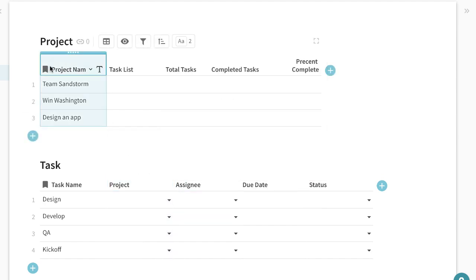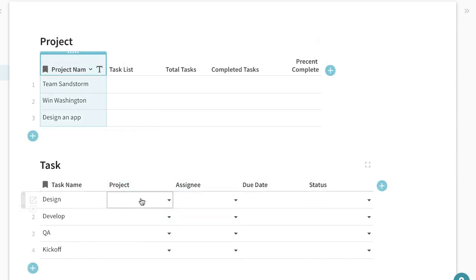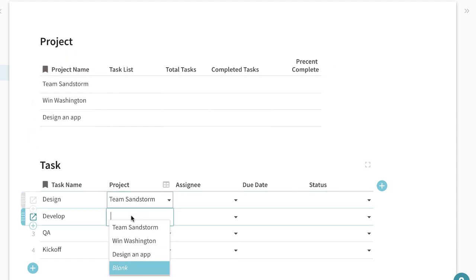Now because the project name is the display column now we can select whatever project these tasks are for.